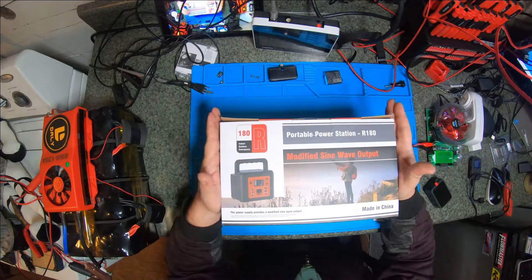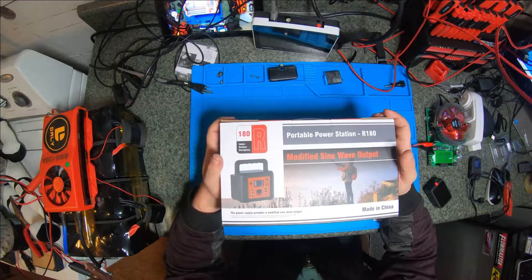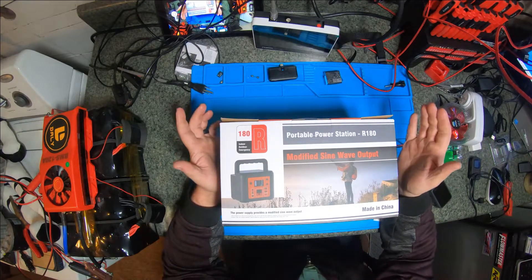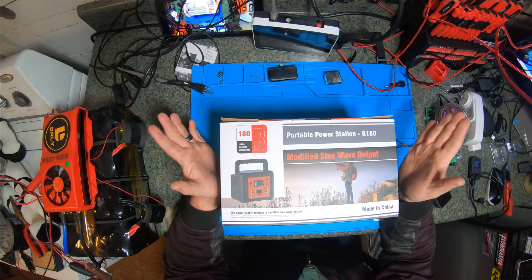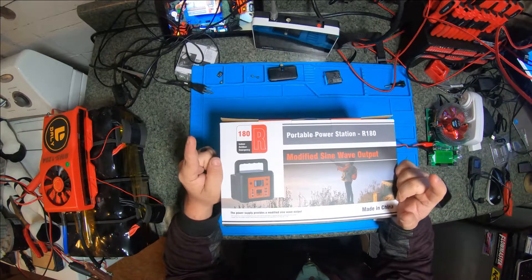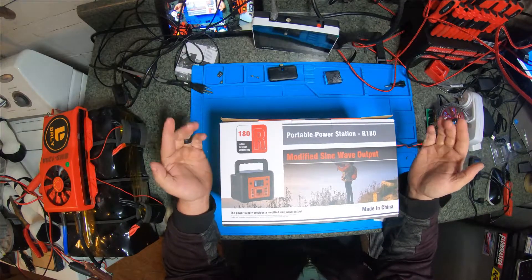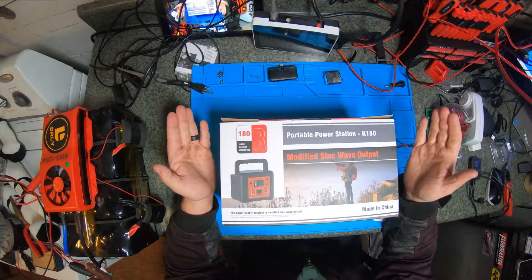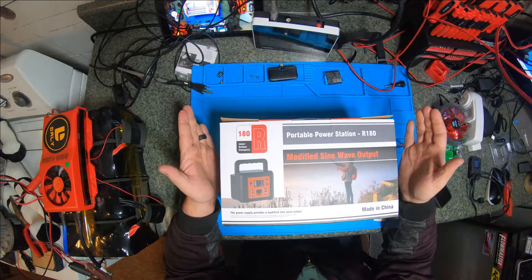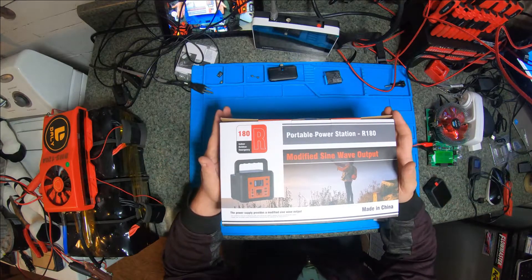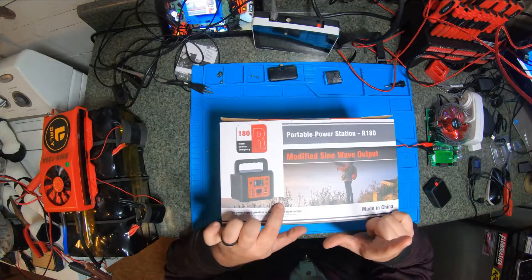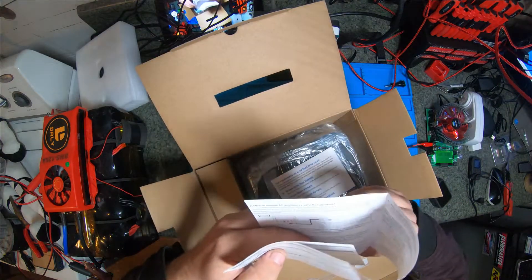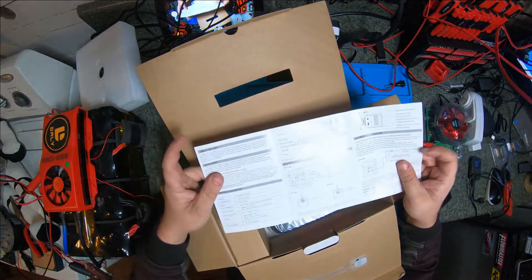YouTube, up here again with another portable power bank slash inverter. We're gonna test this bad boy, hook some light bulbs up to it, try to blow it up, and then if we can't or if we do, we're gonna take it apart. Let's see what we got.